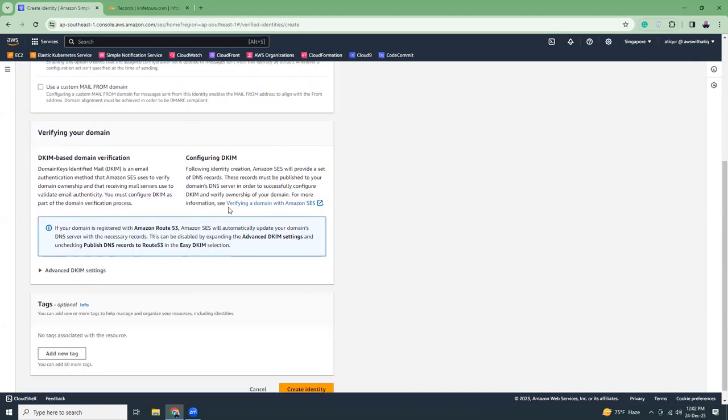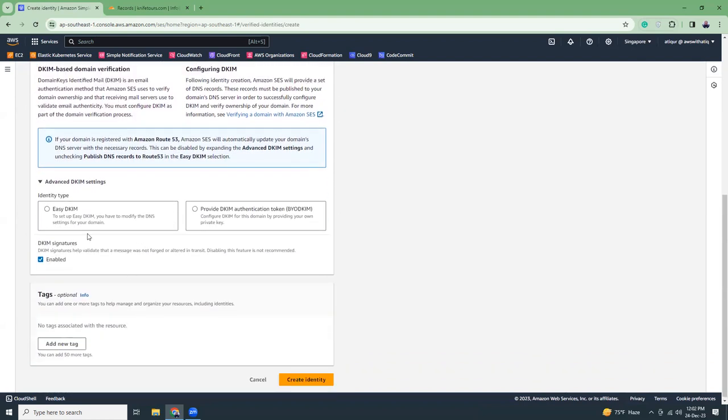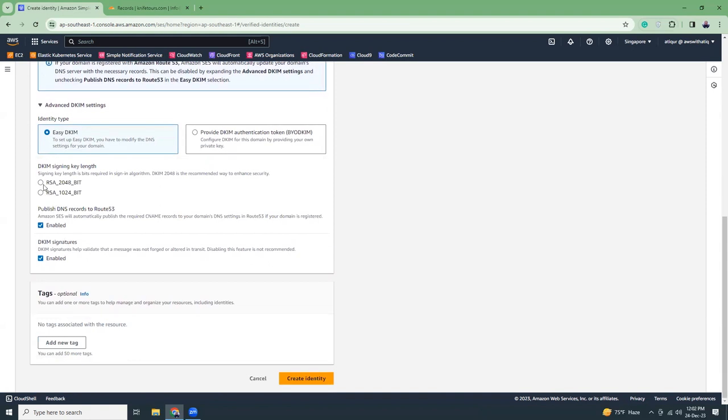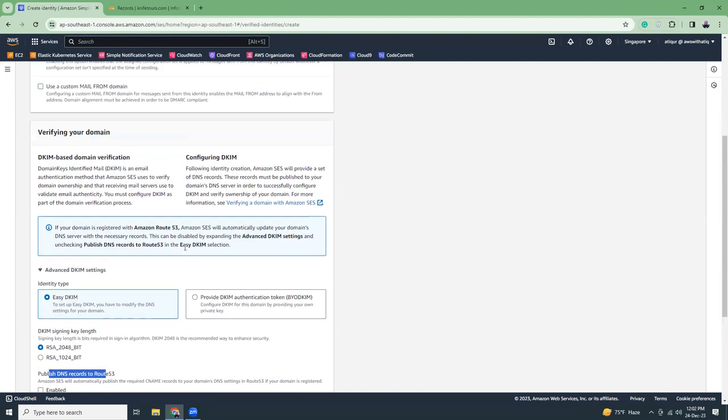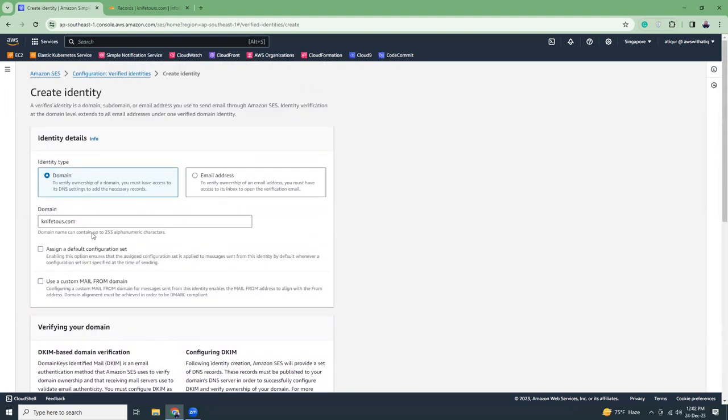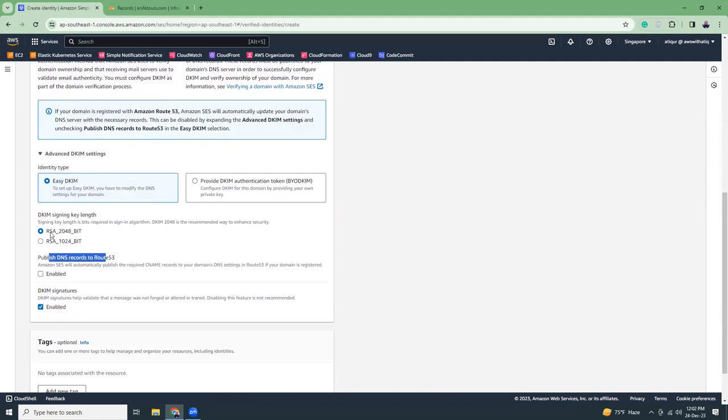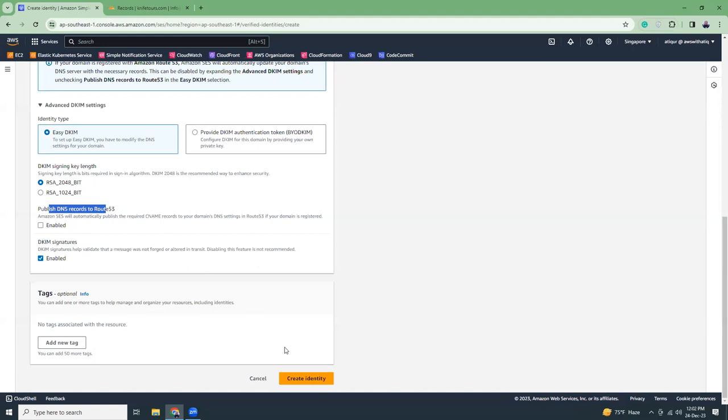Then I'm going to click here DKIM 2048, publish DNS records to Route 53. This is not hosted in Route 53 so I'll uncheck this, but if your DNS is managed by Route 53 you can check this then you don't have to create those records by yourself manually. That's the advantage. Let's review again, domain name and then DKIM and then RSA 2048 bit. So that's it, create identity.